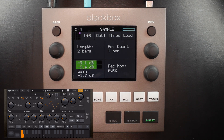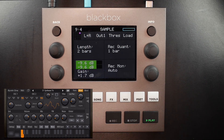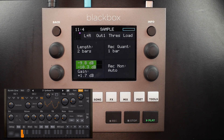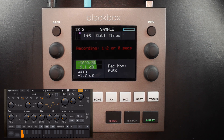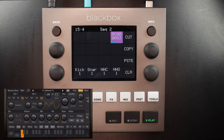Next, I'll press record and the Black Box will wait until beat one of the following bar to begin recording. The recording ends and the Black Box returns to the pad screen. And there's my recording.